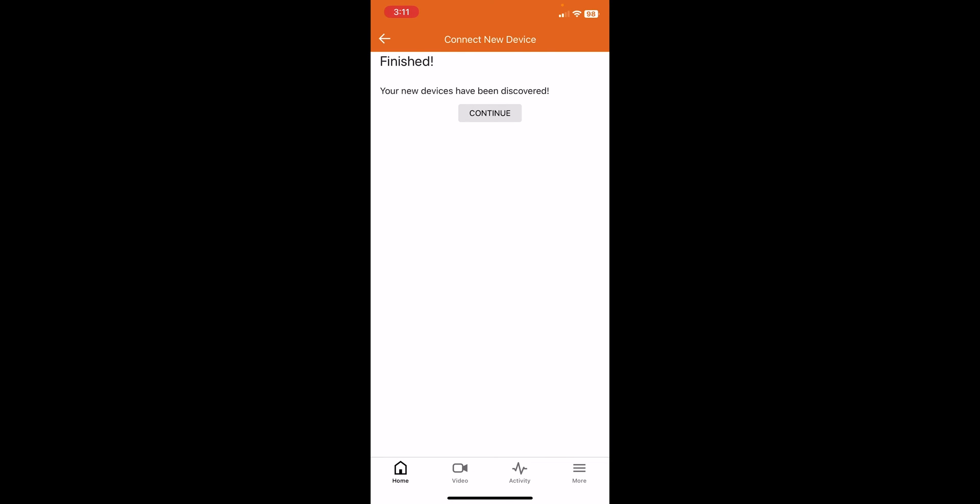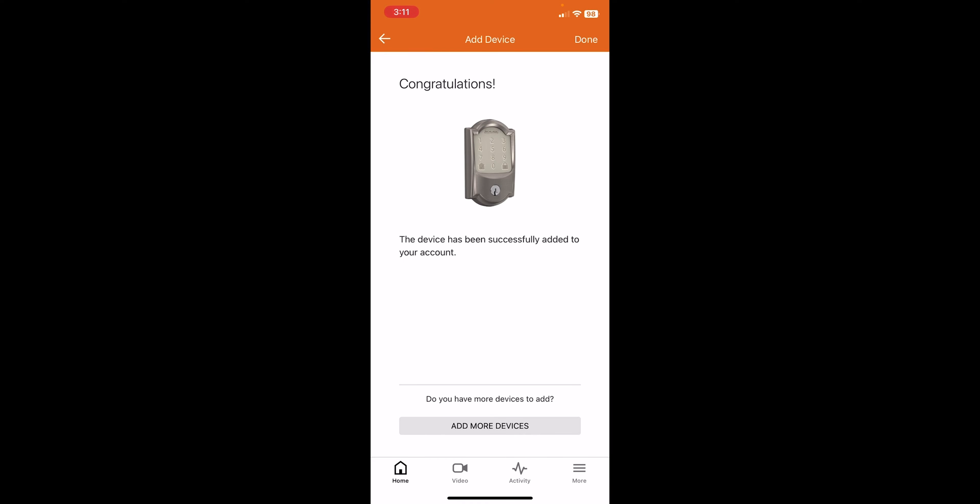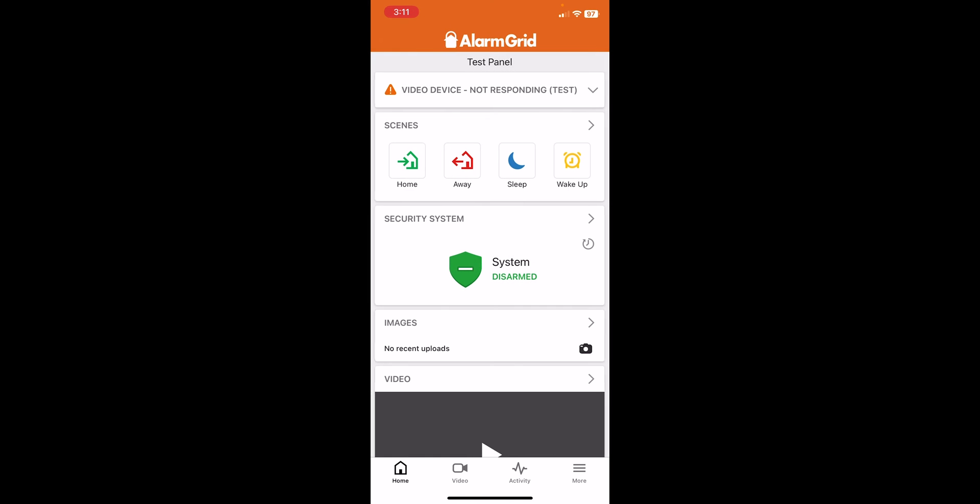Okay, perfect. Device has been discovered because we already had it linked to the Schlage account. I'll press Continue. Okay, excellent. So congratulations. The device has been successfully added to your account. So we'll press Done.